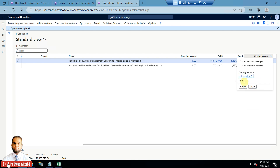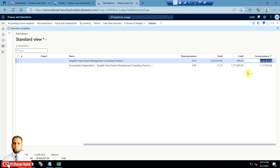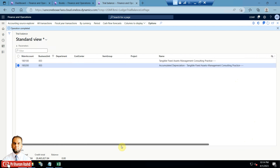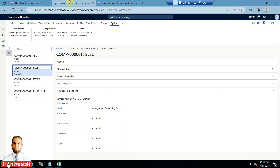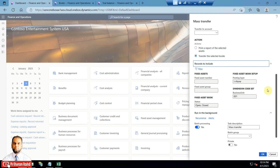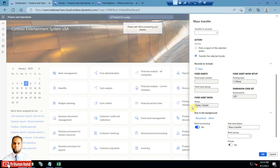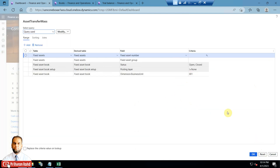We will shift the business unit from here to any other business unit for the trial. In a real business scenario, if you want to shift the financial dimension or main account from one to another, this option is available. It will also change in the actual base book. Now go to the mass transfer, set the filter criteria — reset anything to the beginning, and in the fixed asset book derived table you can select the field.